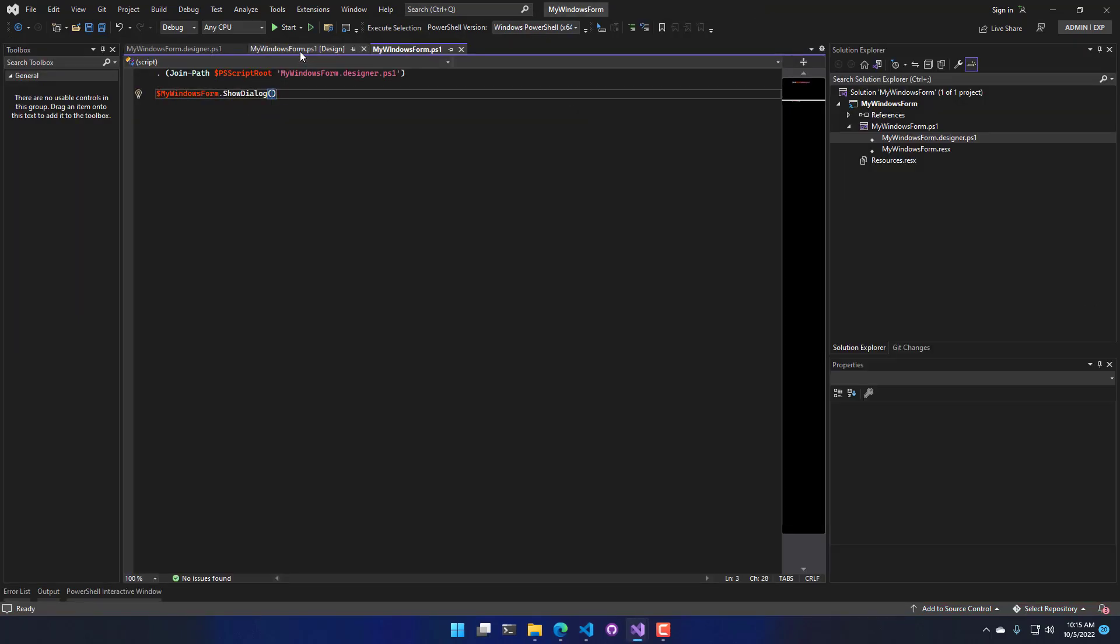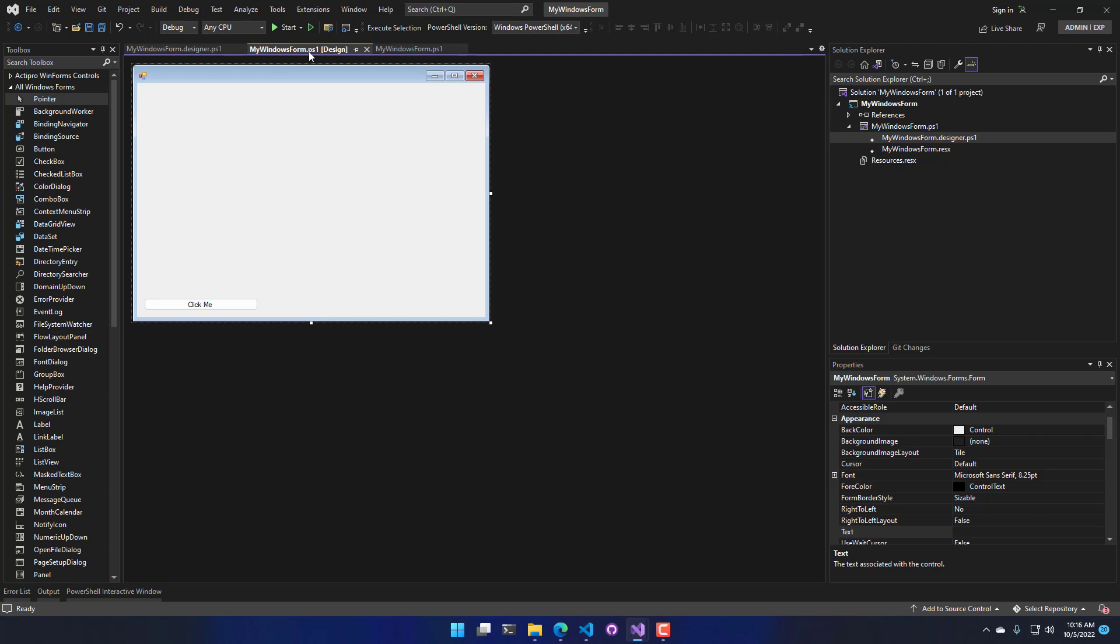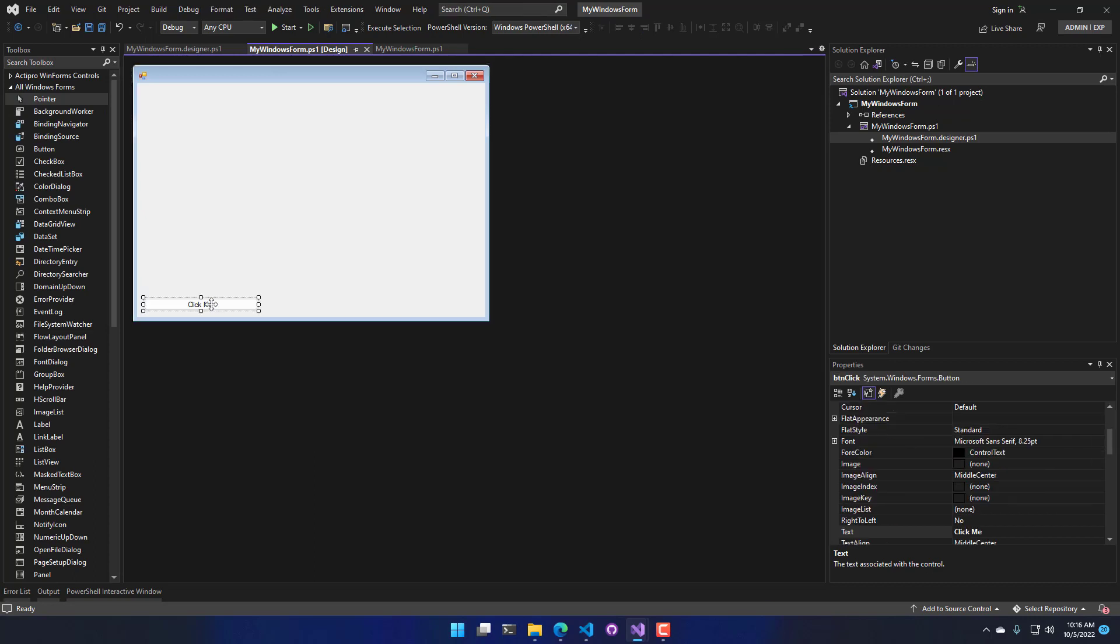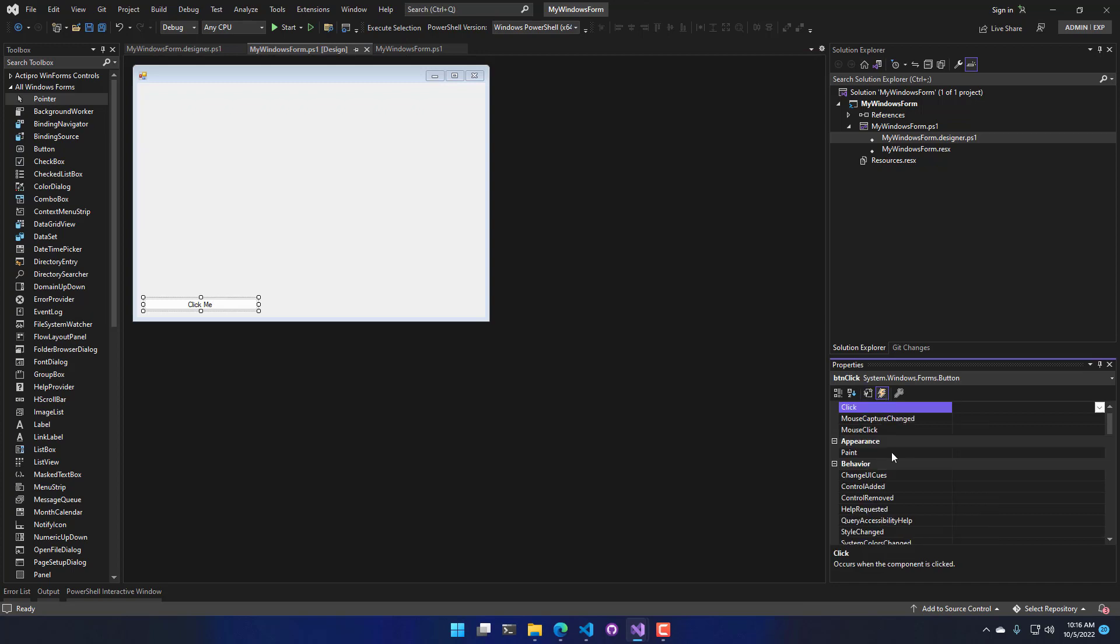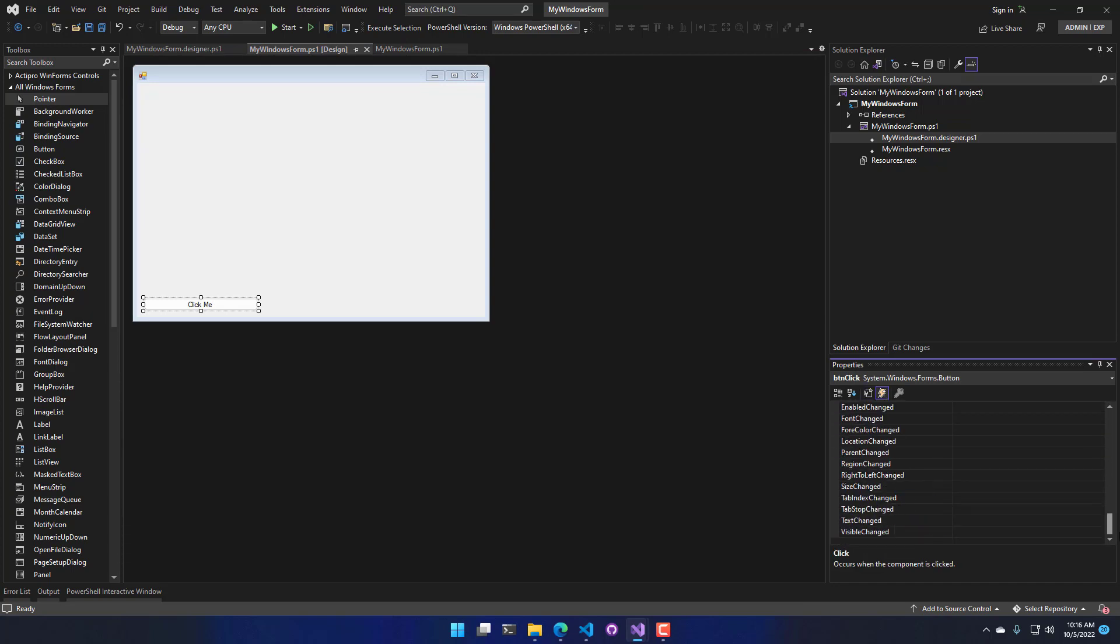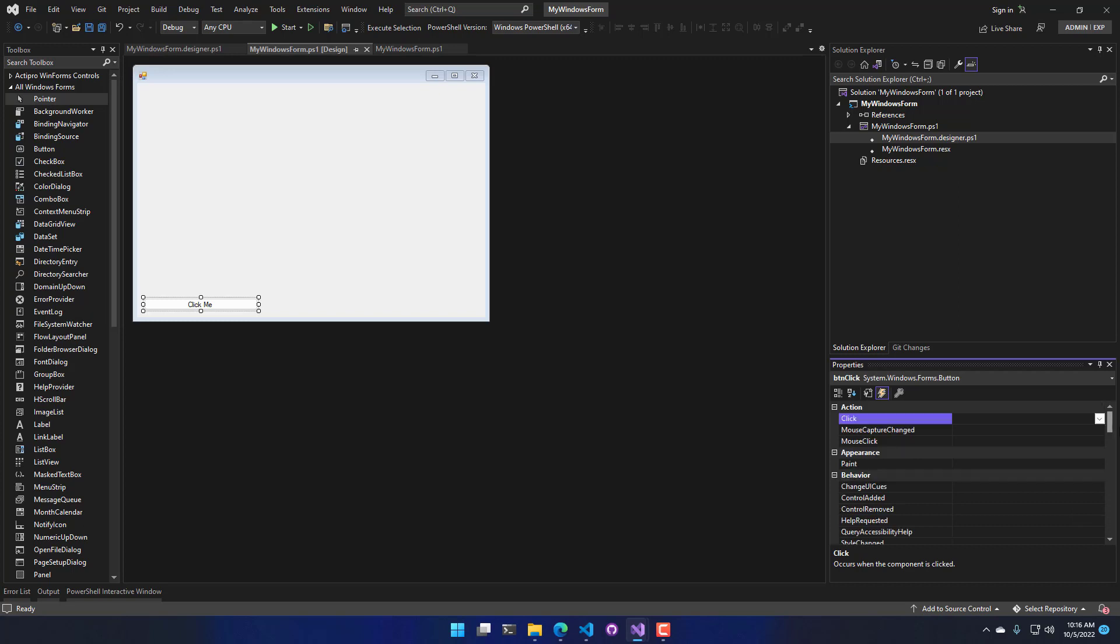So now let's actually add some interaction to our form. So I am going to click this button, and then in the Properties dialog down here, I'm actually going to go to the Events tab. On the Events tab, you have all the events that are possible with this particular component. In this case, I'm going to add a click event. So we'll just call that click, and then I'm going to hit Enter.